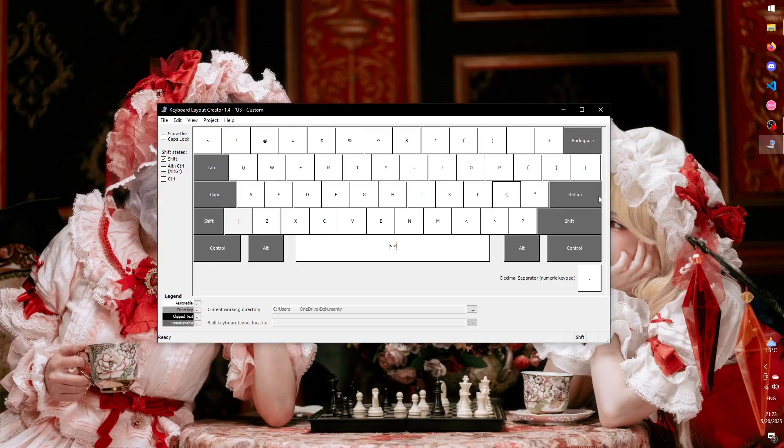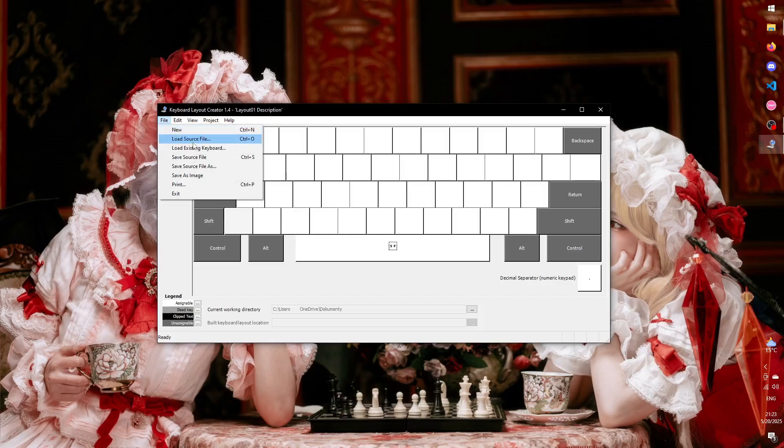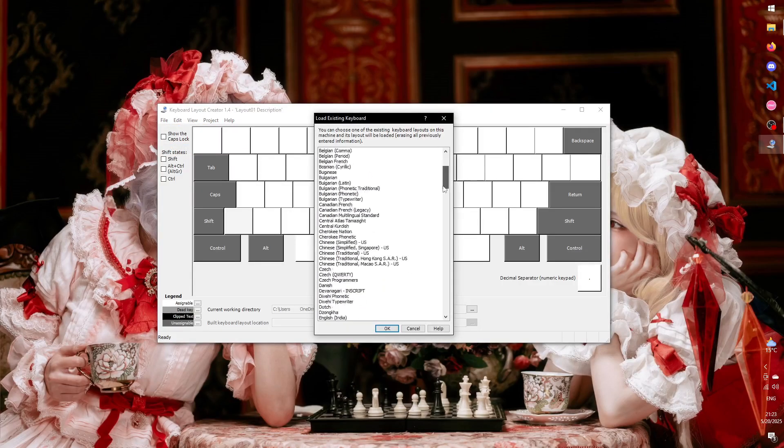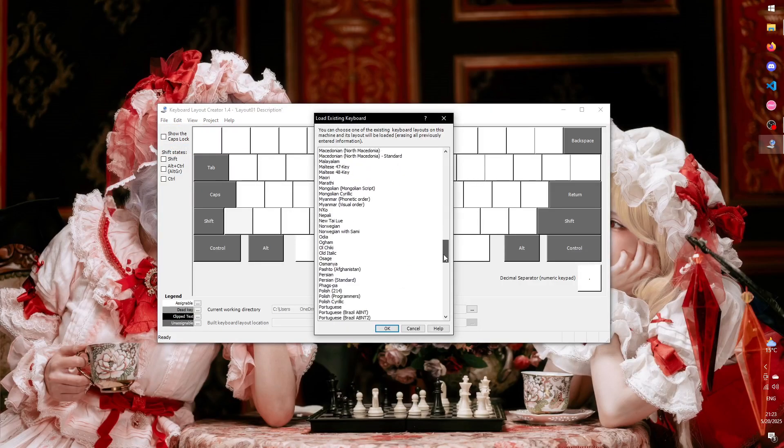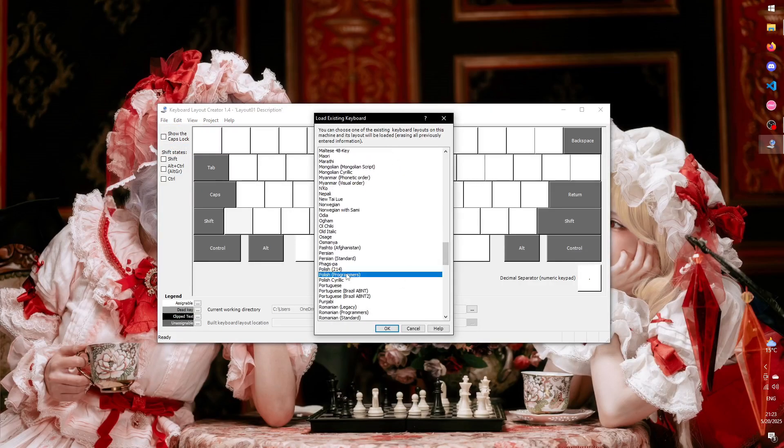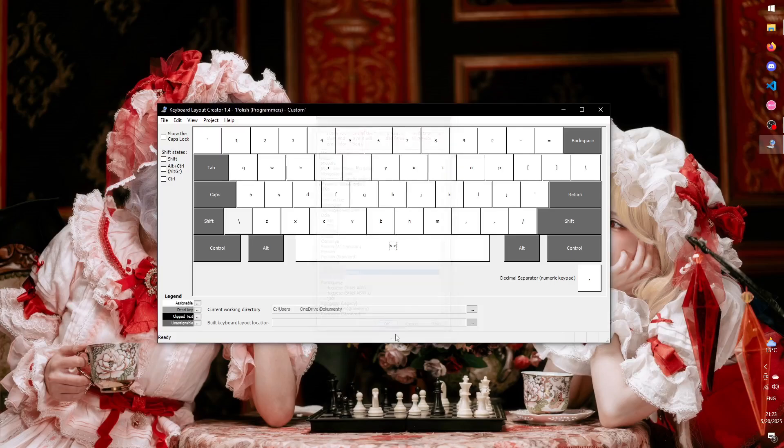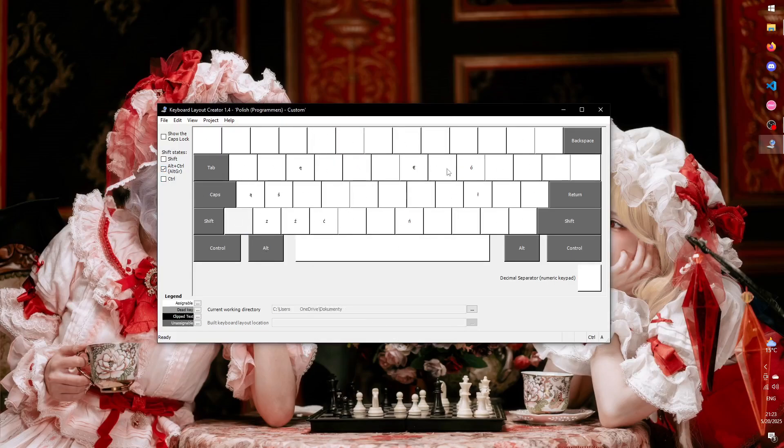There are only so many keys on a keyboard, so if you need more custom bindings, you can use one of two methods. One is to use Right Alt as a key modifier. Several existing keyboard layouts use this method. For example, if you look at the Polish layout, you can see that all letters with diacritics are typed by holding Right Alt and pressing a specific key.